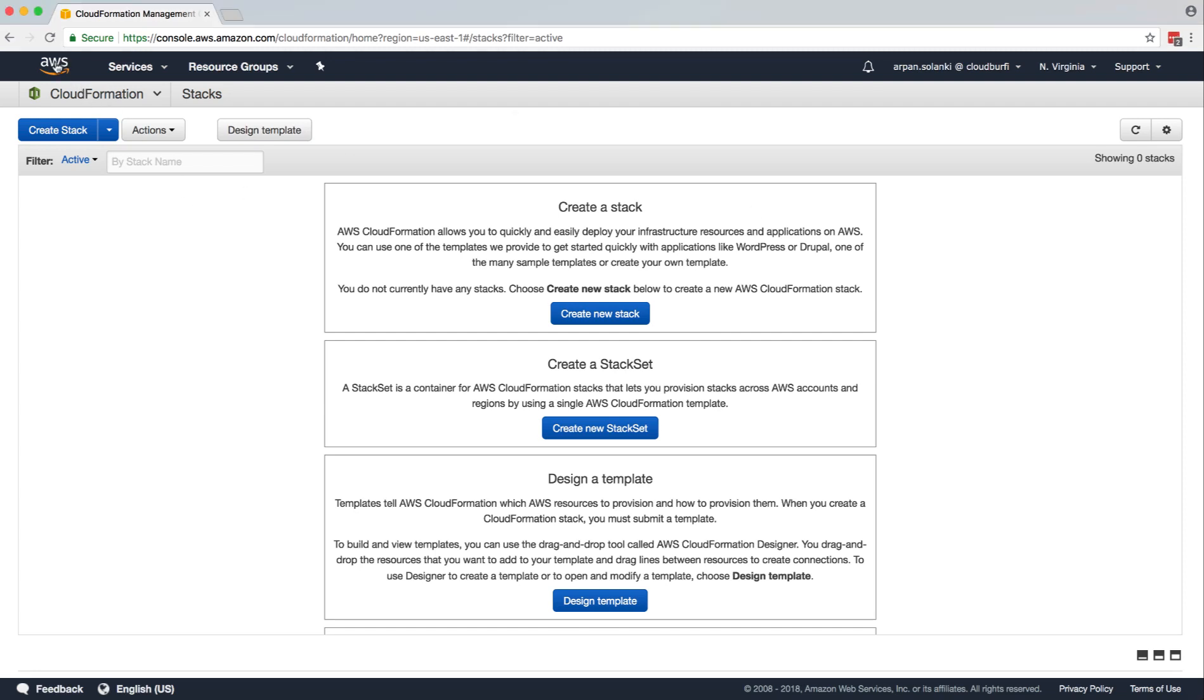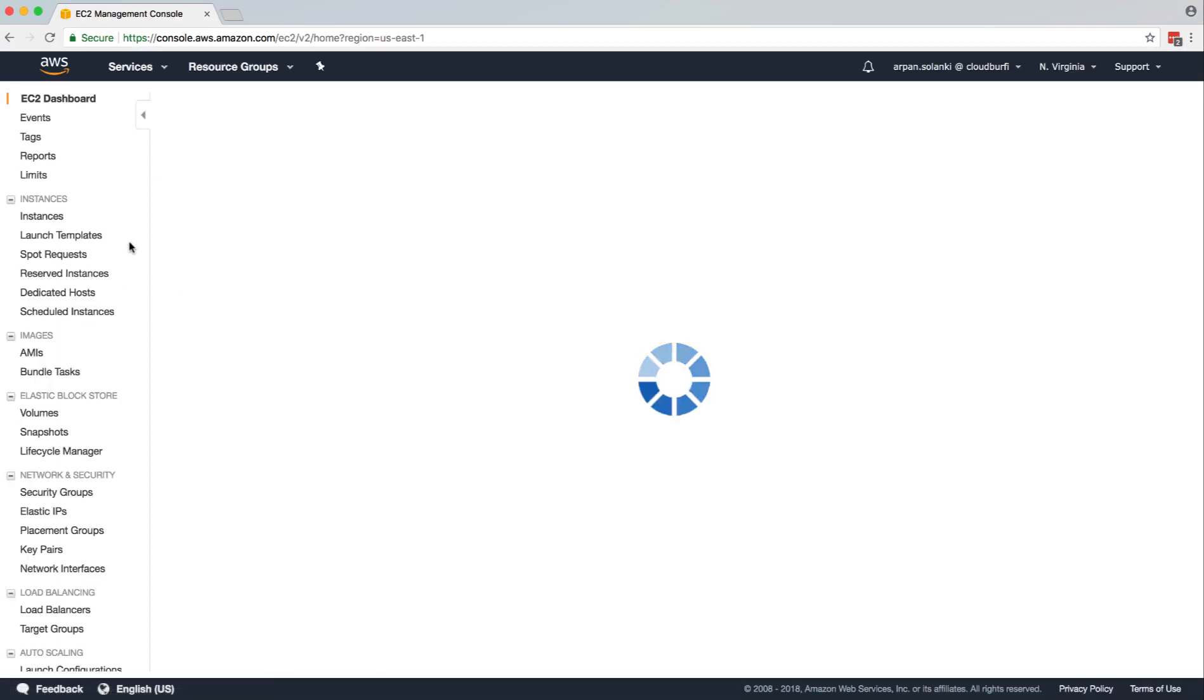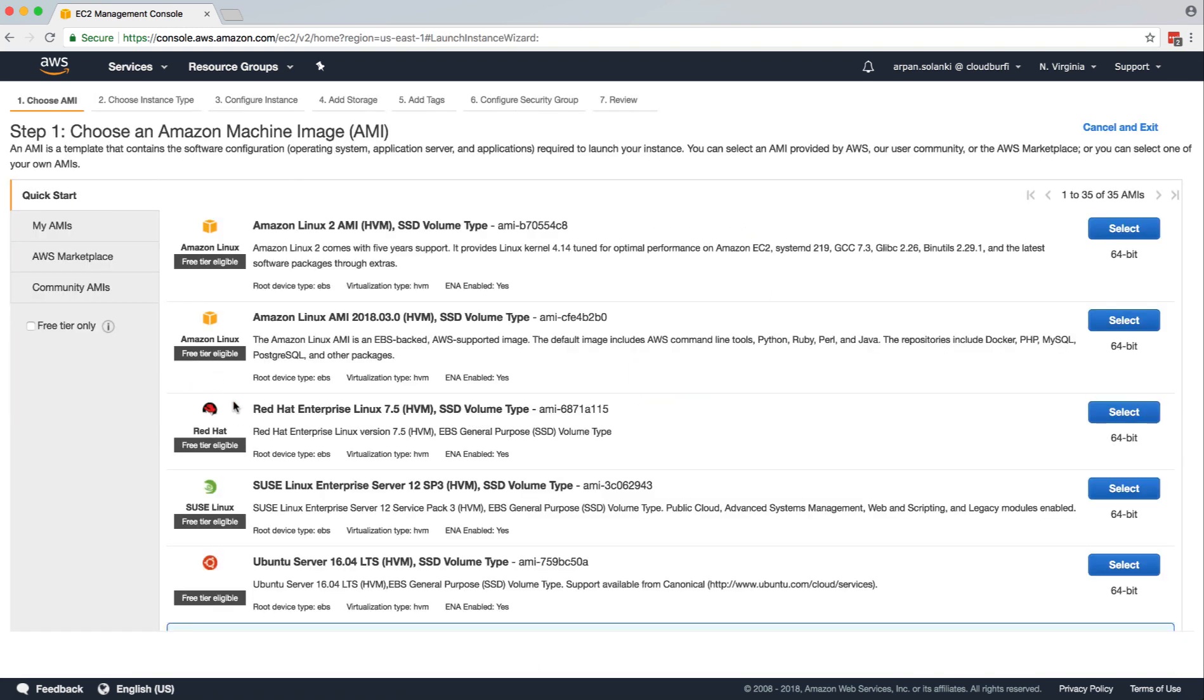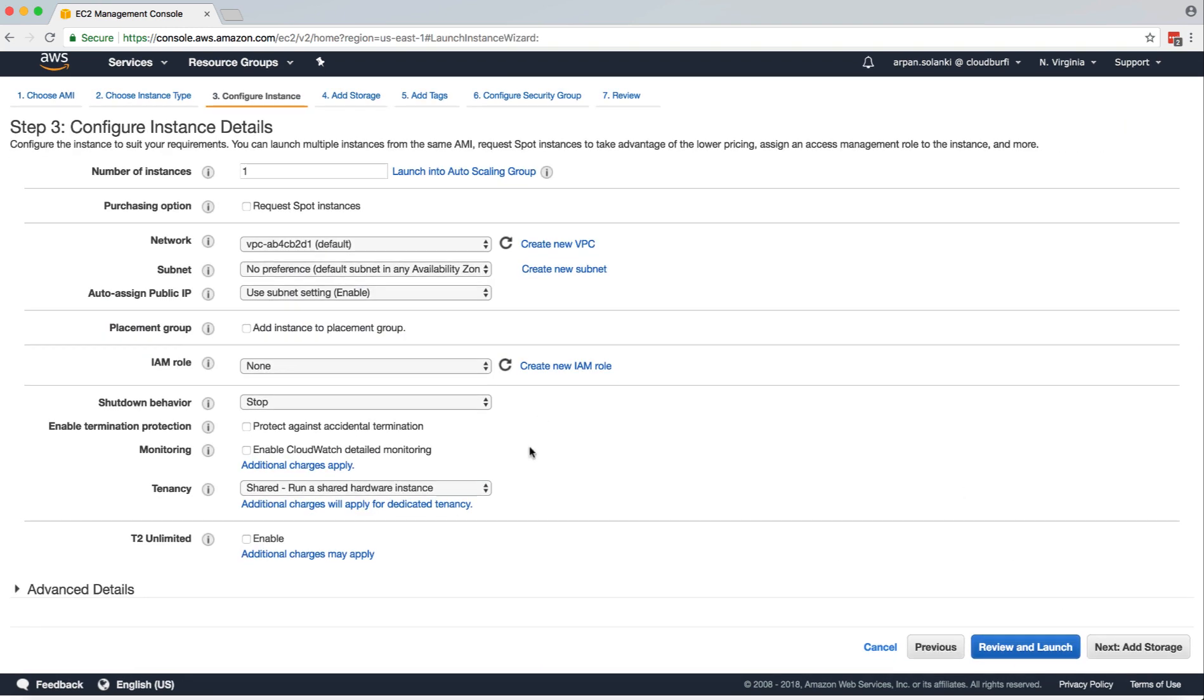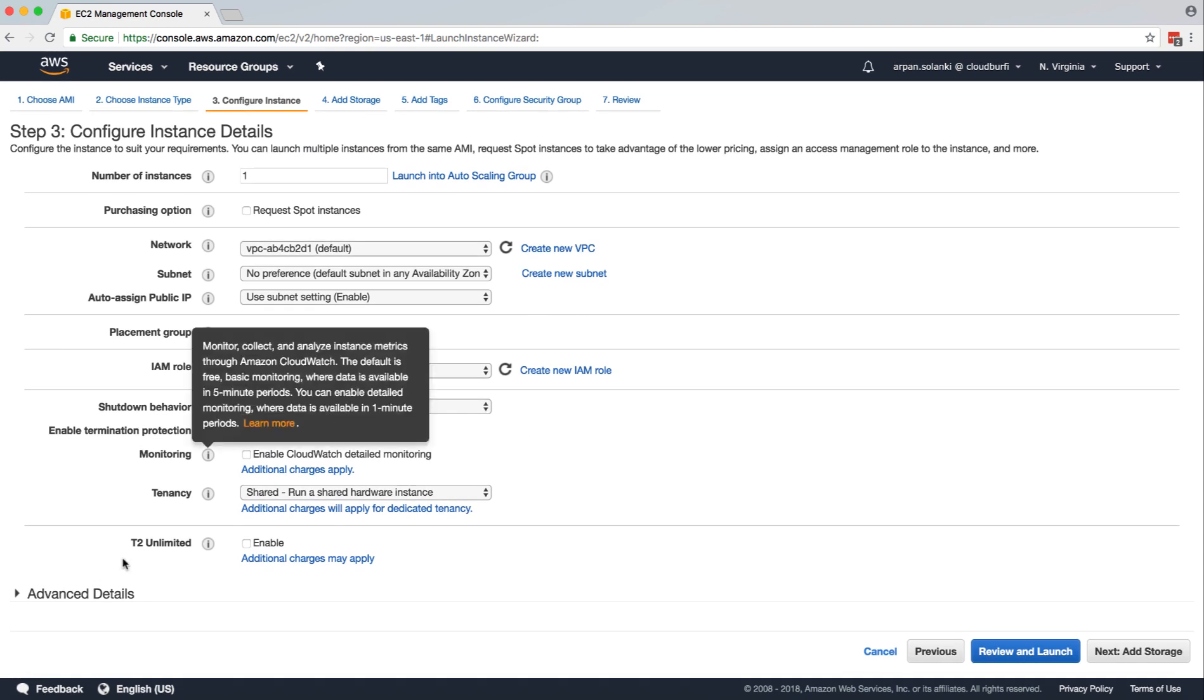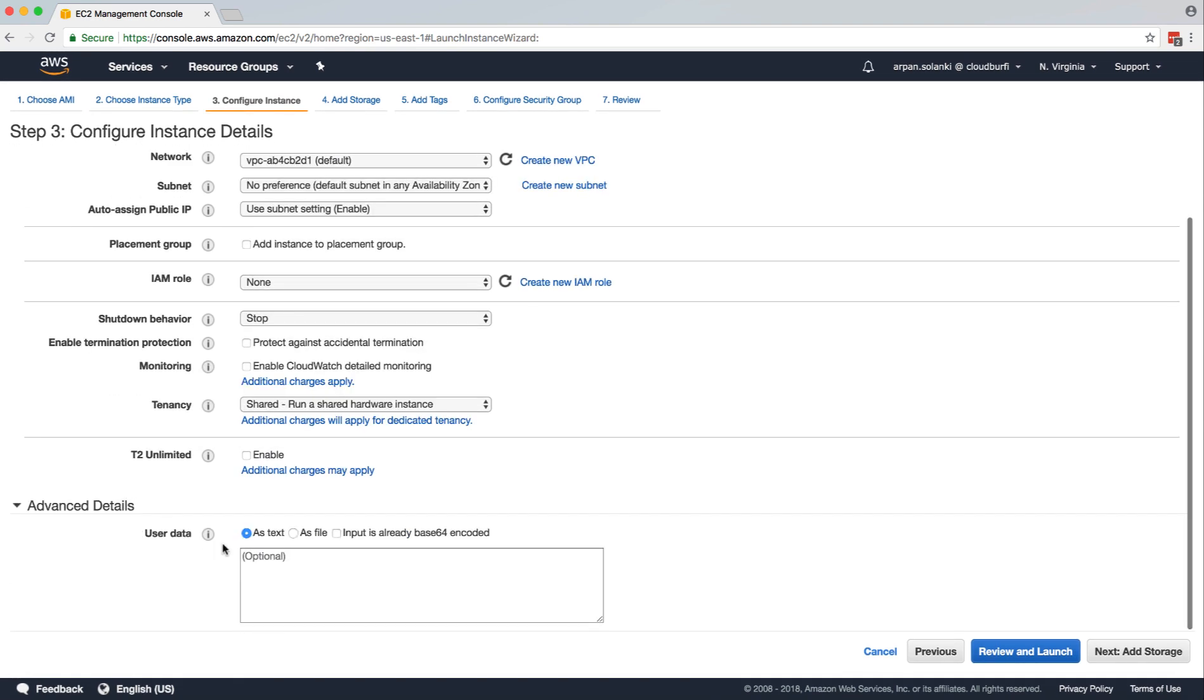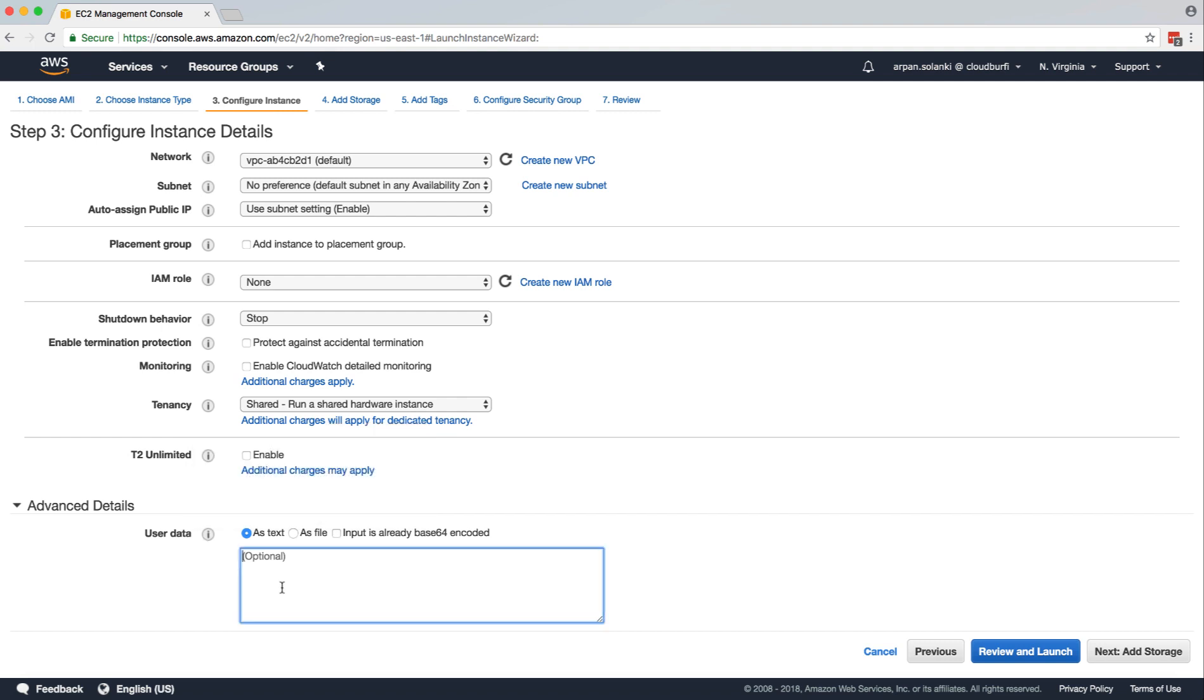Now, for our EC2 instances, when you launch an instance, over here in the advanced details, there's this user data section.